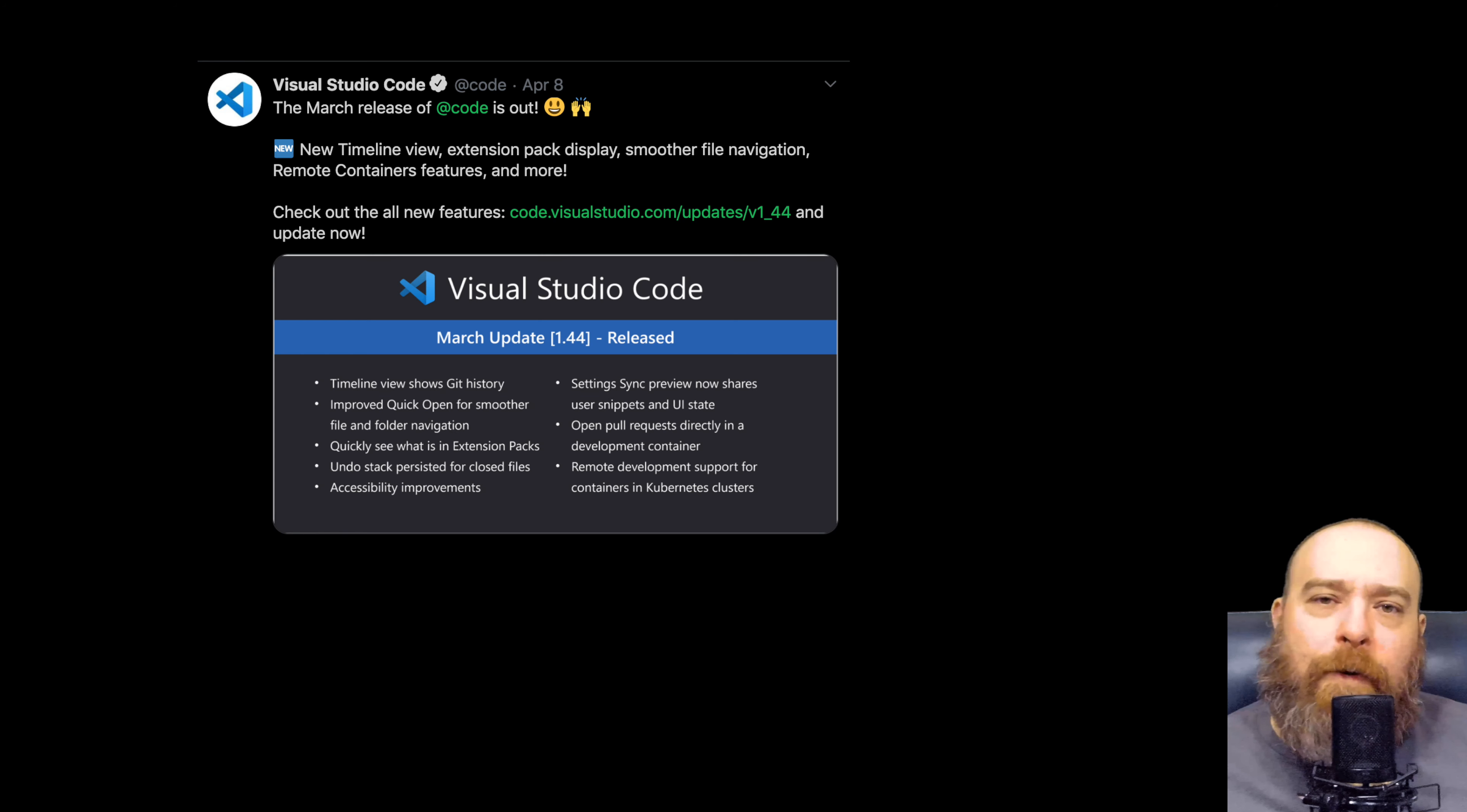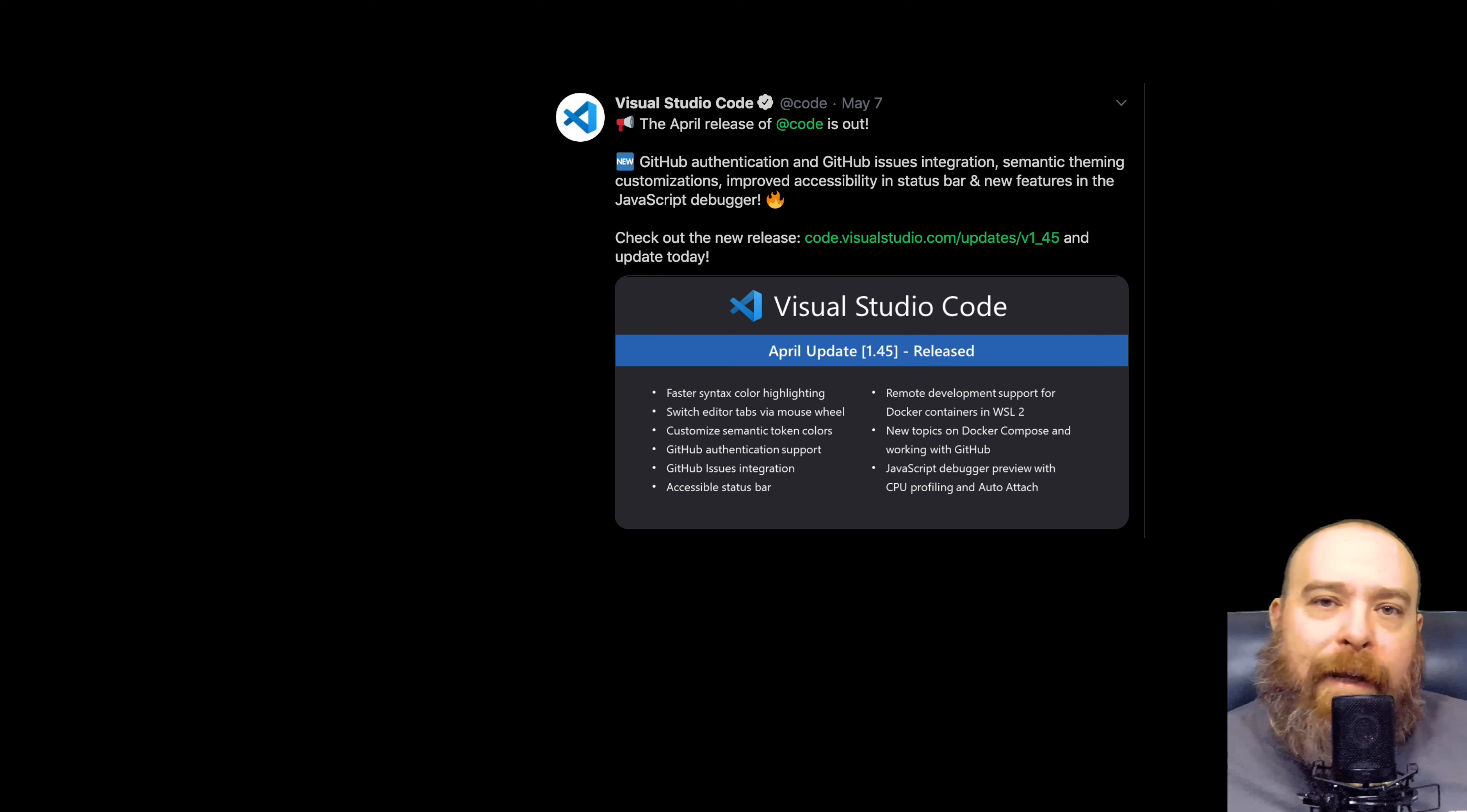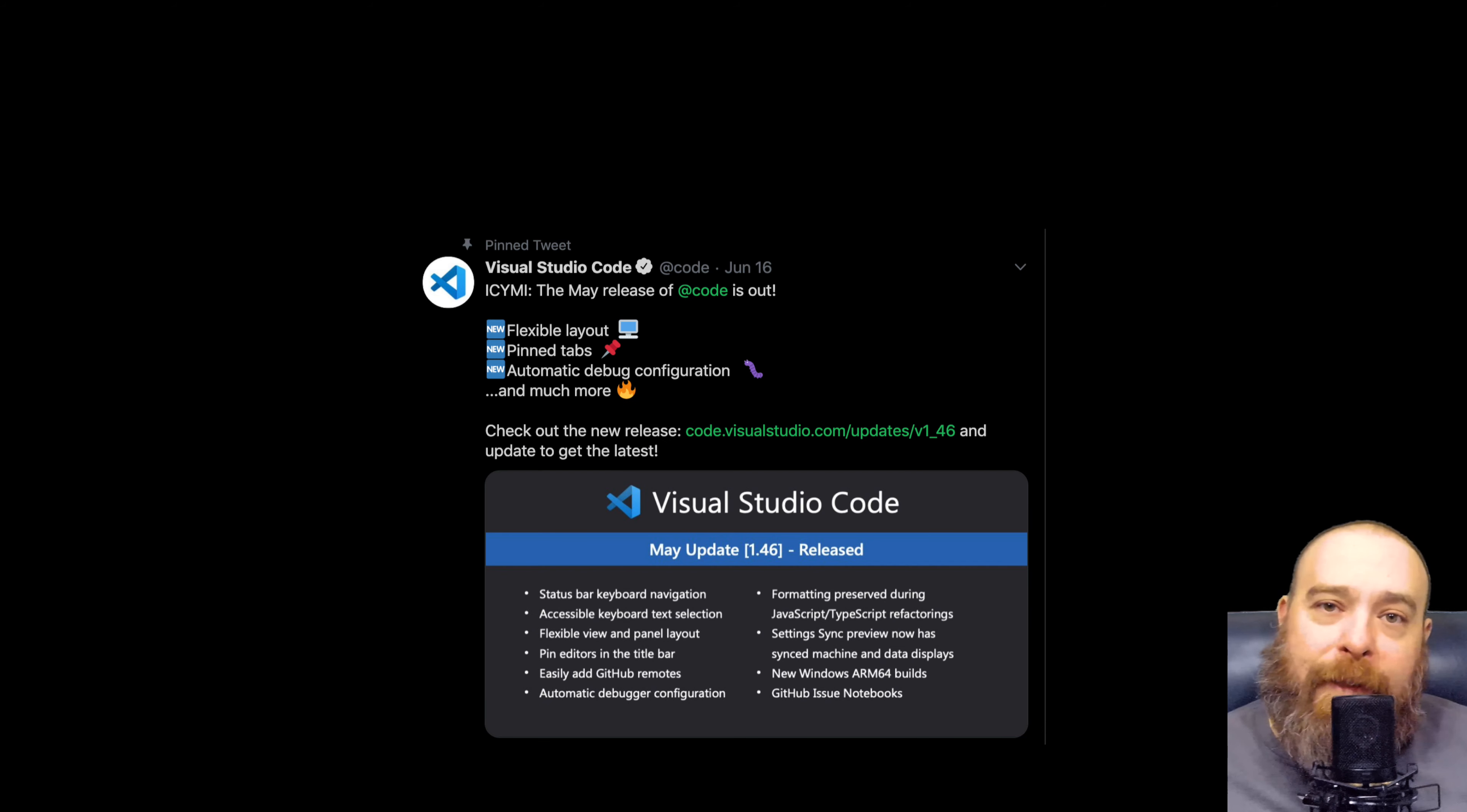VS Code is an excellent editor. It has tons of features. They add new ones every month. In fact, I don't know when that team sleeps.